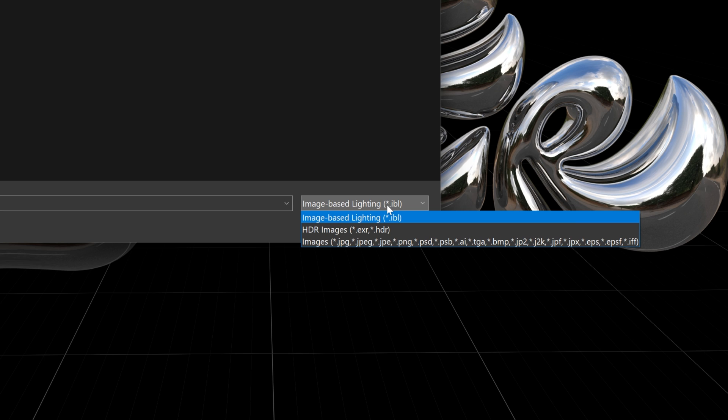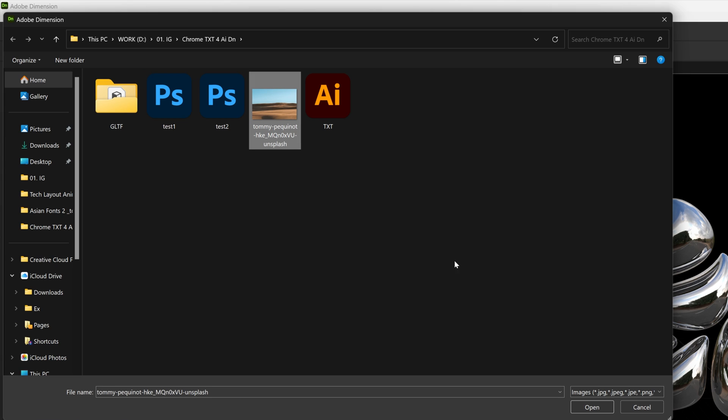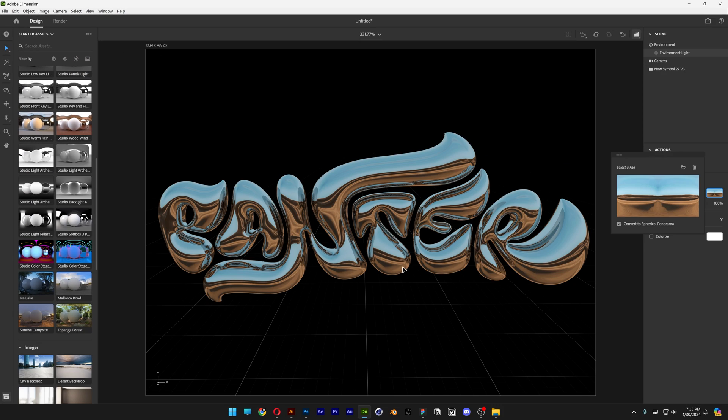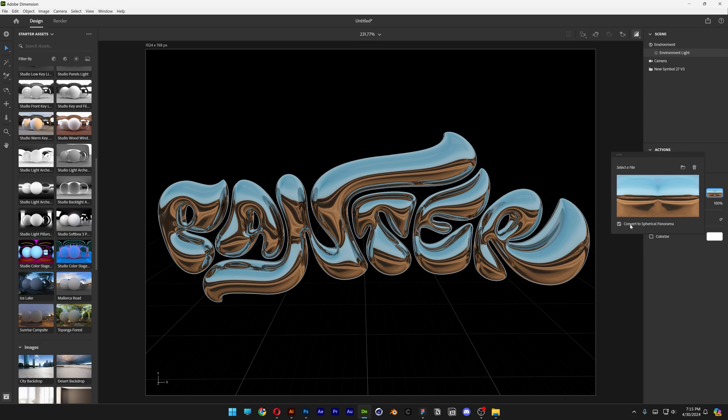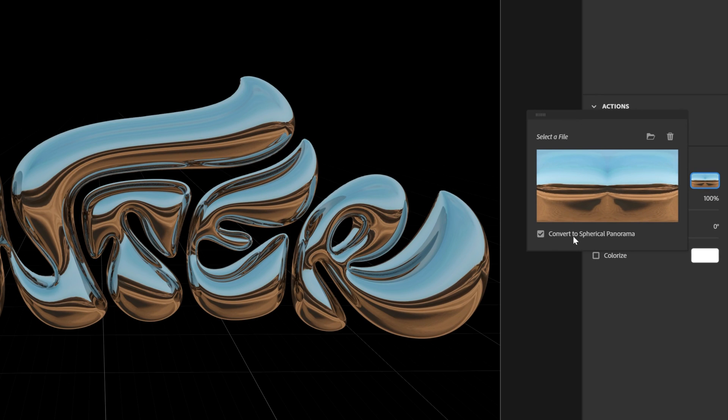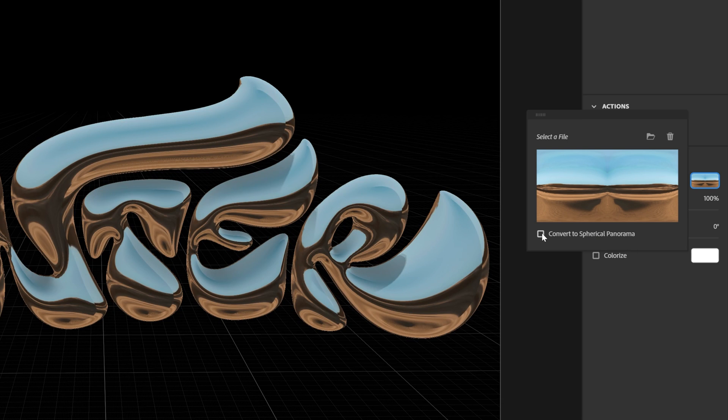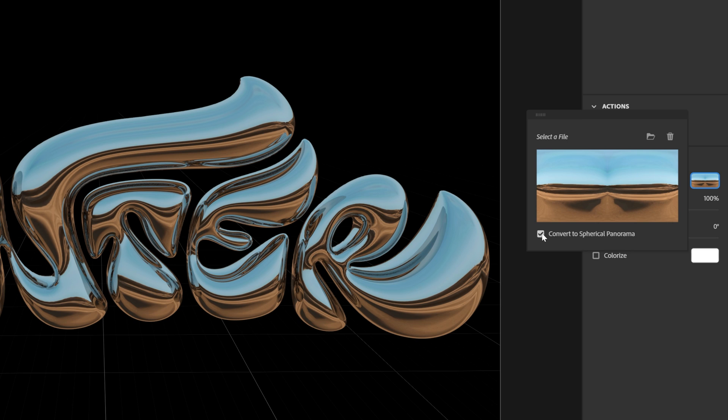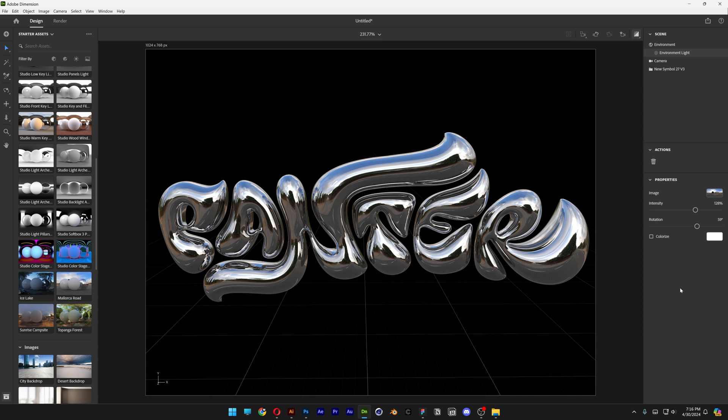You can change it up with IBL file or HDR image or JPEG. I'm going to go with JPEG. Let's see what happens. Click on Open and wow, check this out! It duplicated it because the Convert to Spherical Panorama is checked. So if I uncheck it, it won't stretch it. But this definitely brings some really nice results.